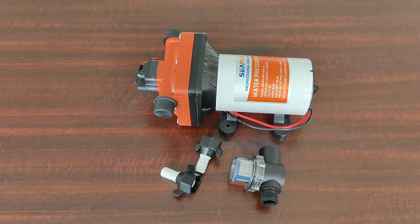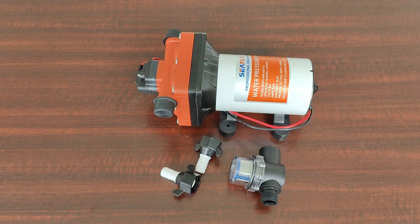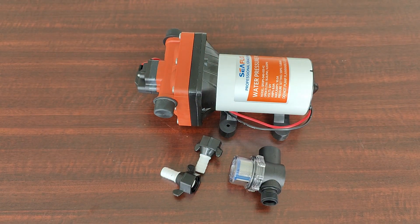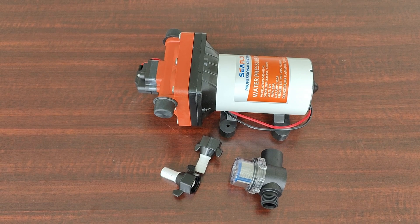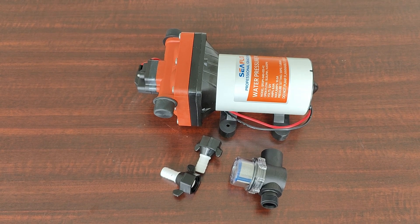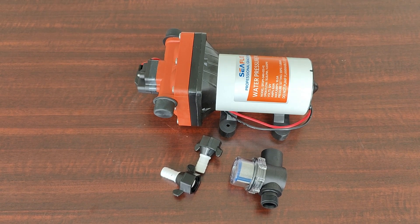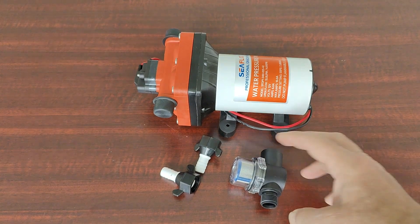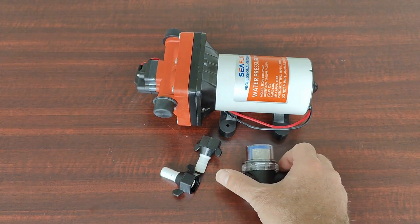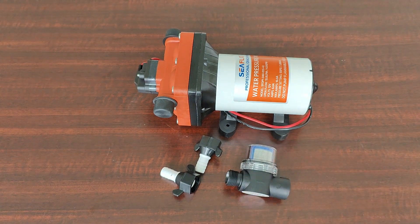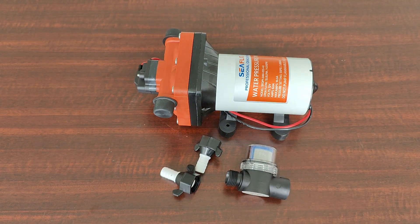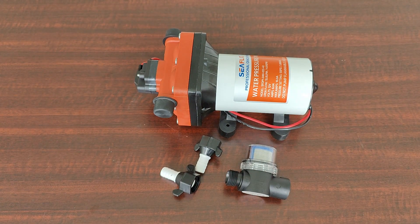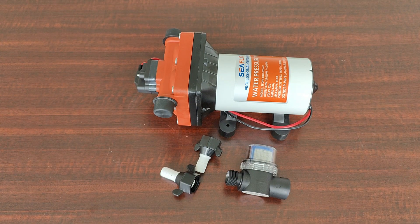This pump comes in 12 and 24 volts. The four chamber design allows the pump to be very quiet. Included with the pump is an intake strainer and two one half inch barb fittings for your inlet and outlet.